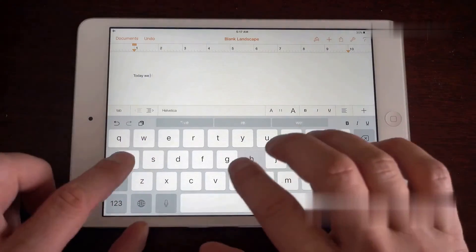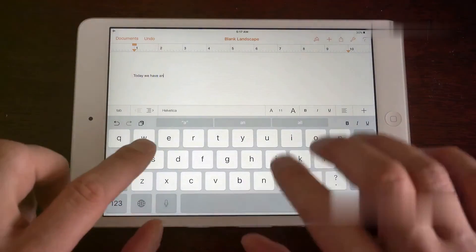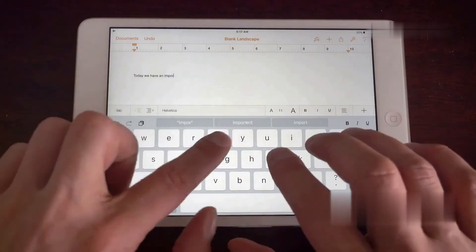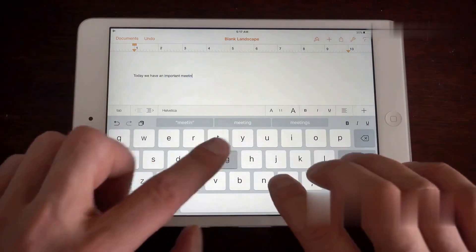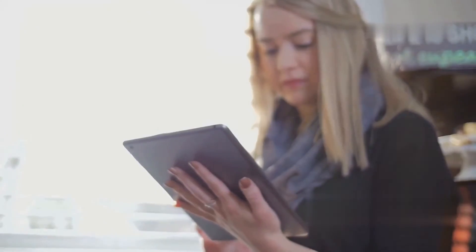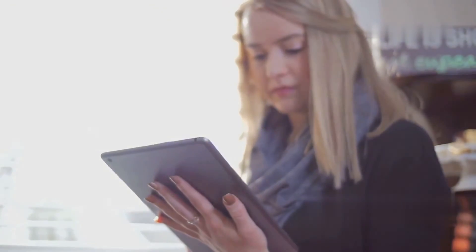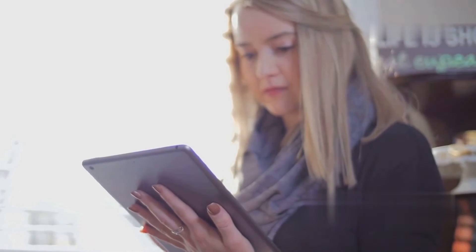Then, we dove into the reset process. We put the iPad into recovery mode, connected it to the computer, and used iTunes to restore the iPad. This process wipes out the data, bypassing the need for the Apple ID password.